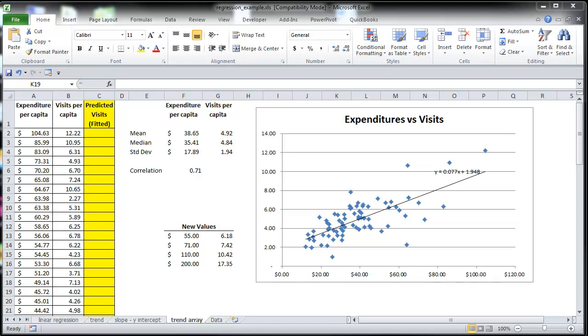In video number 3, I'm going to show how the TREND function can be used as an array to get all the predicted values, that is all the values on this trend line.